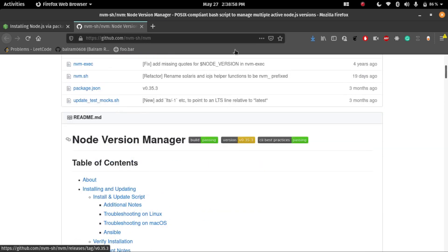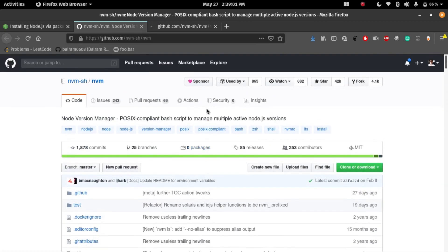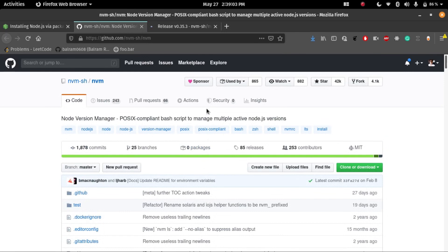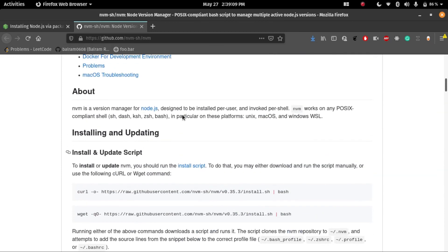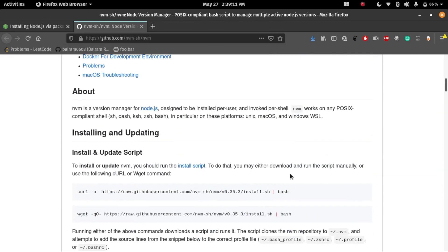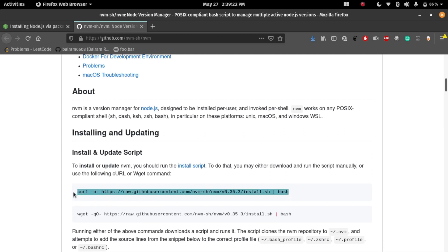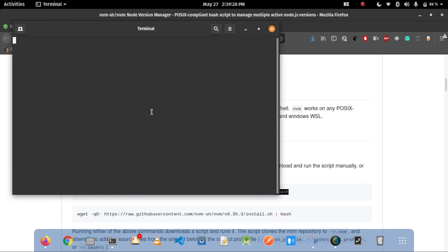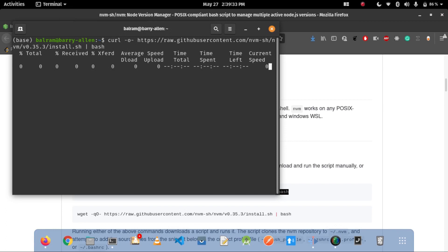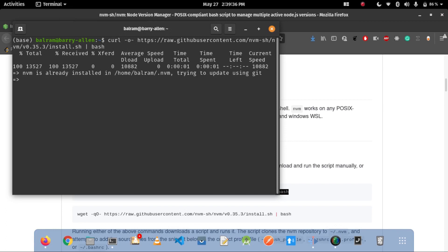For installing Node.js, I am using nvm. This page is the official GitHub page of nvm. In this GitHub page, there are steps for how we will install nvm. First I will install nvm, then I will install Node.js. For installing nvm, you just copy this code, open your terminal, and then paste it. I will put the link in the description. Basically it will install nvm in your local system.